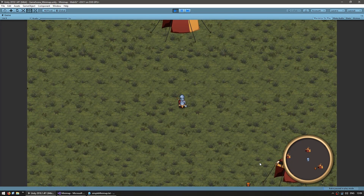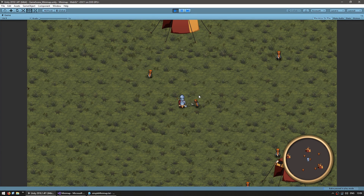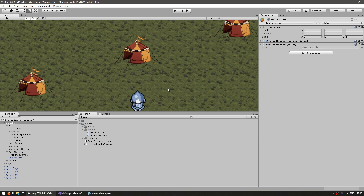There's the minimap — if I hit minus, it's gone, and if I hit plus, it shows. Very simple and very useful in case you want to hide it, for example during a cutscene. Now another script we're going to need is a script attached to each icon. This script will be responsible for handling each specific icon — for example when we resize the minimap we want to change the icon size.